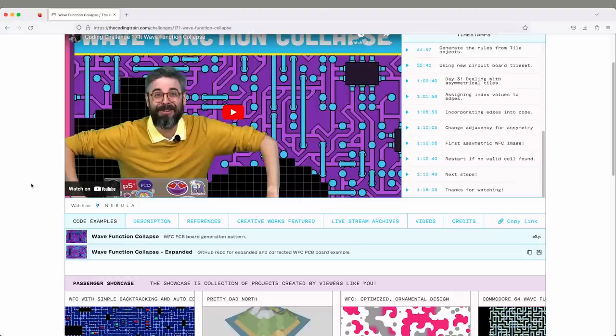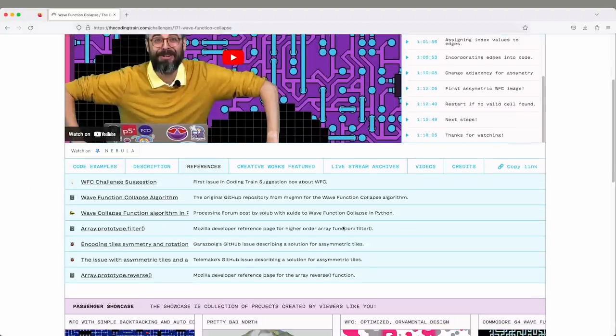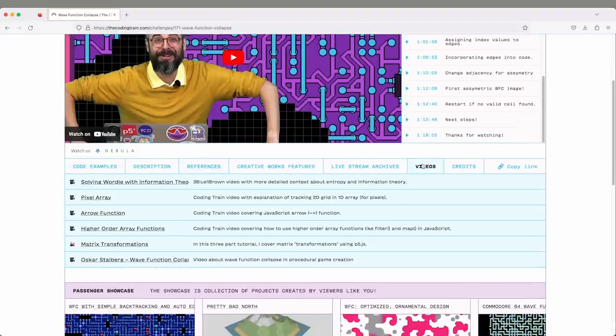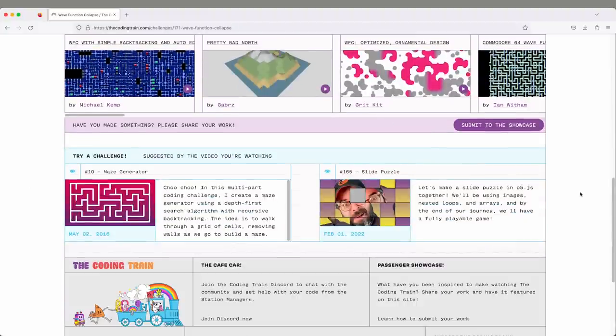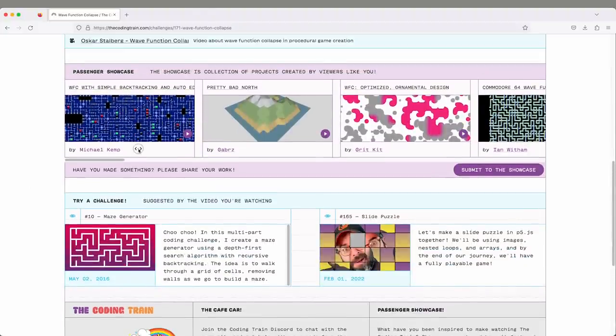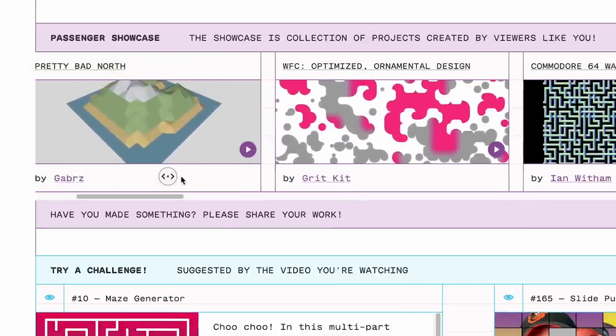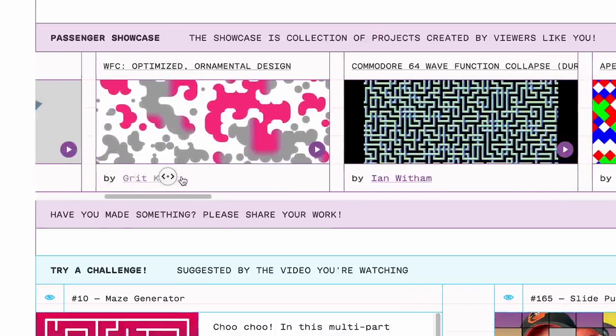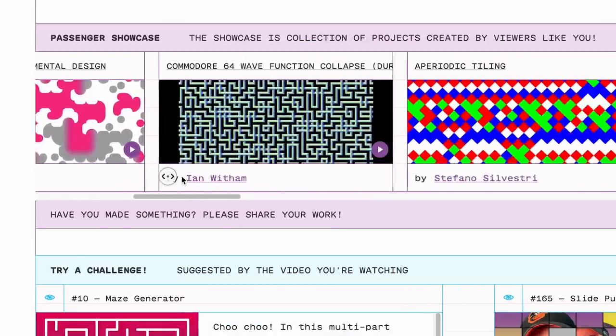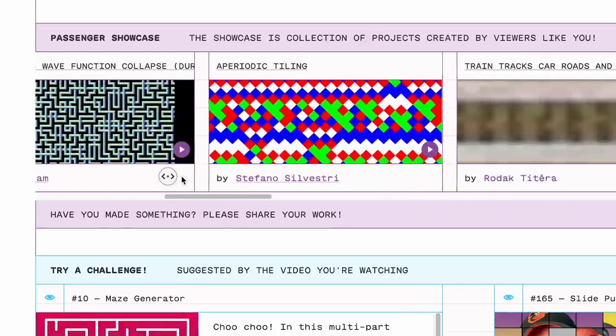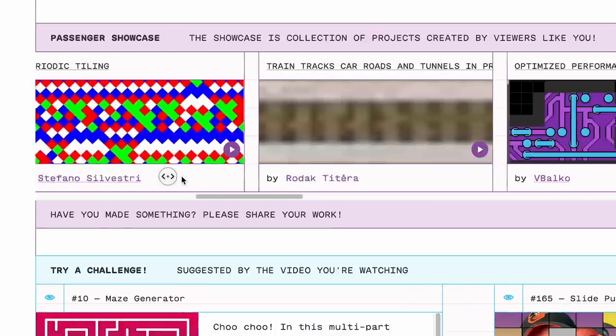Anything that I referenced in the videos, you'll find links to those, related videos, other kinds of challenges. And then the Passenger Showcase, things that people have made inspired by or related to the video, are there on that page as well. So that's the coding challenges.